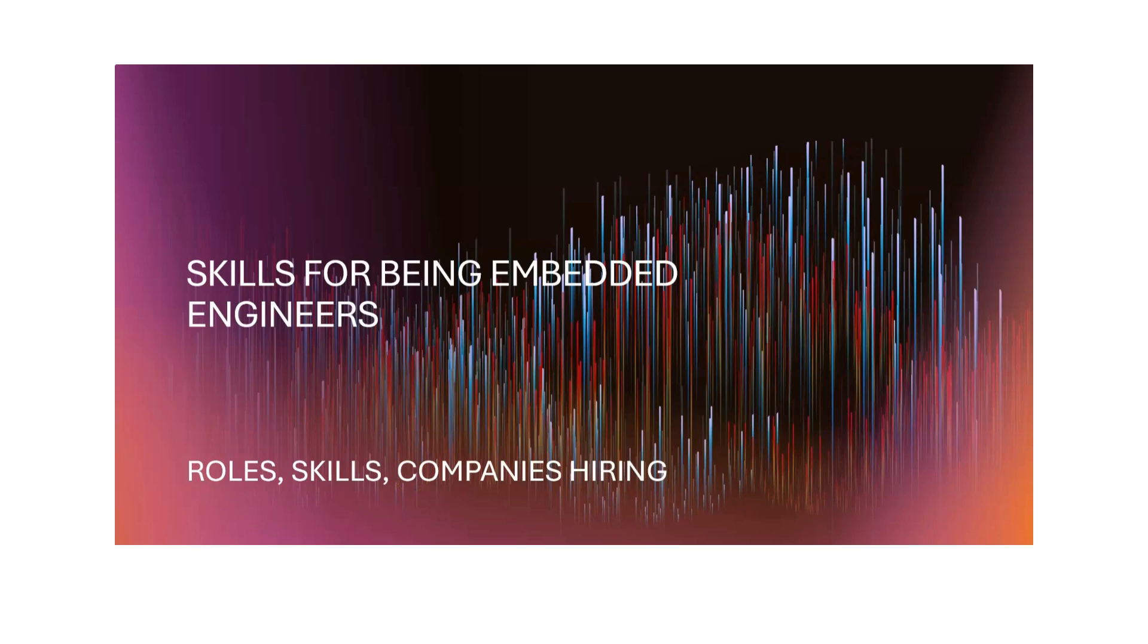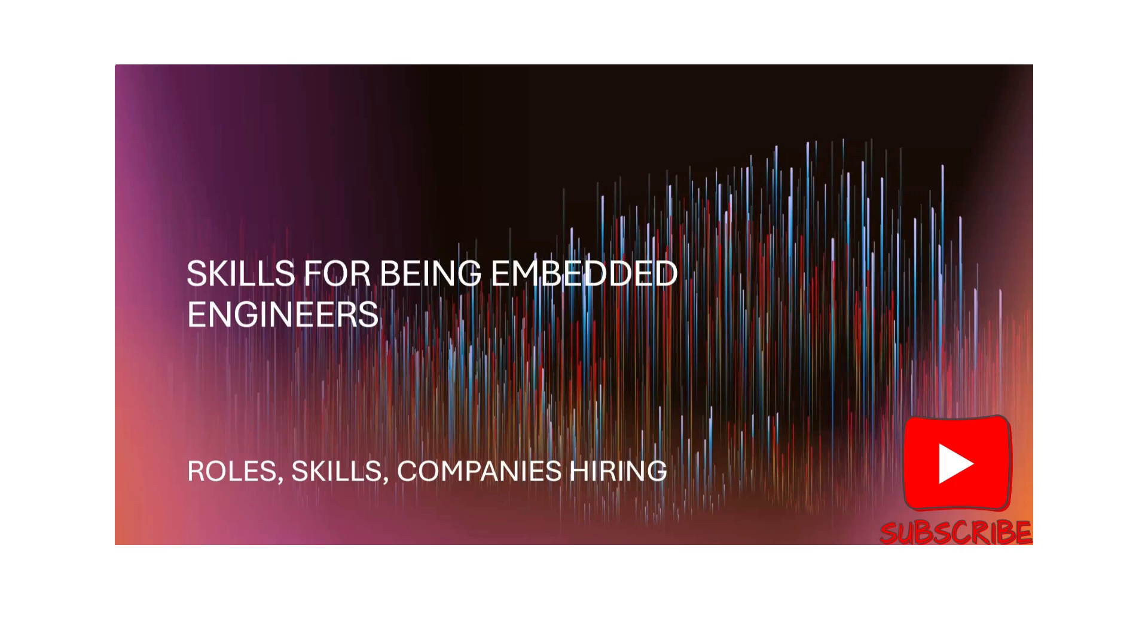Hello guys, today we are going to see one of the highly requested videos. A lot of people were asking me to make a video on embedded systems roles, what are the different job roles available in the embedded system domain, what are the skills needed, and what are the companies hiring in this category.